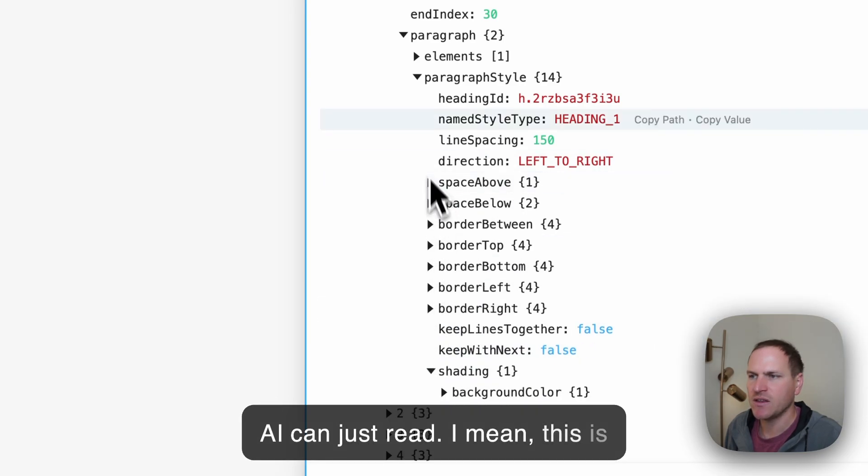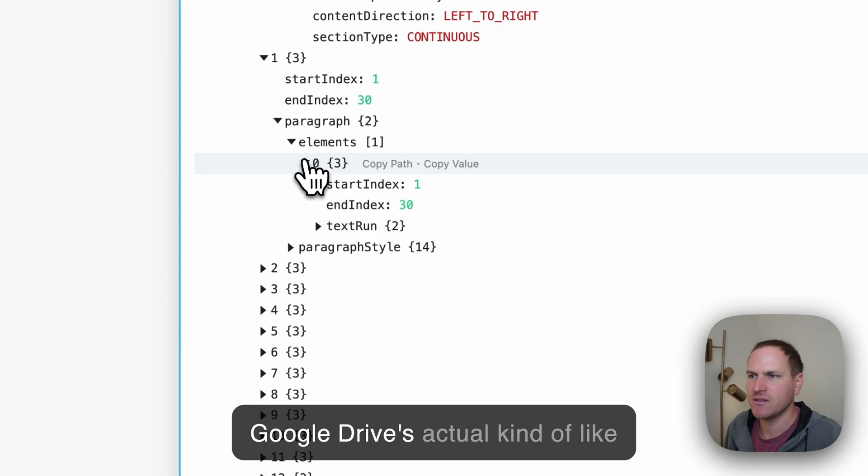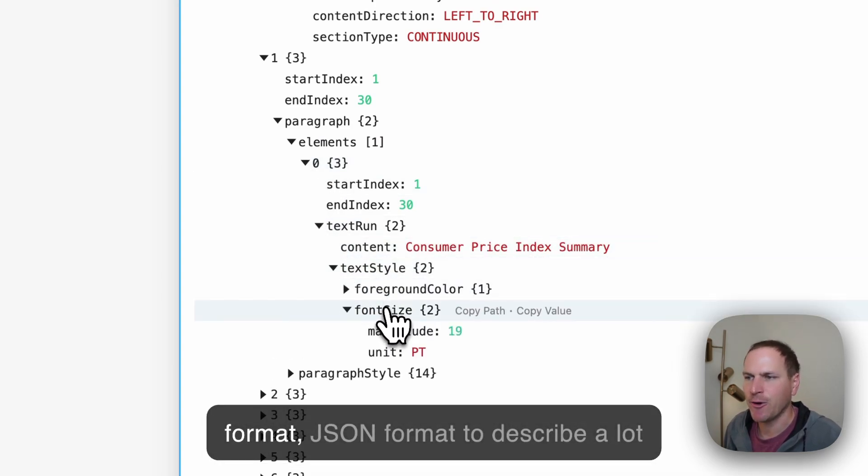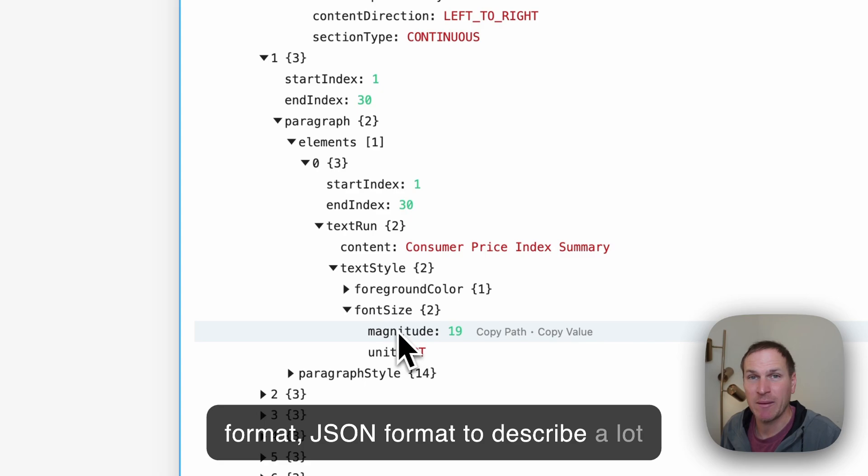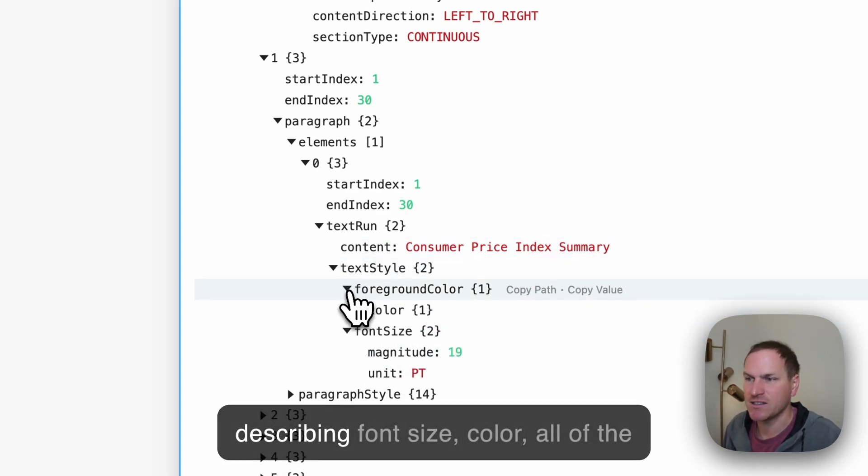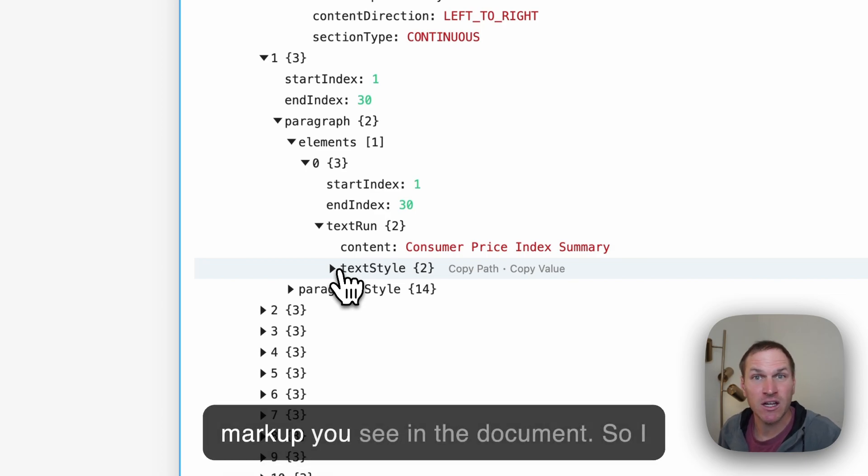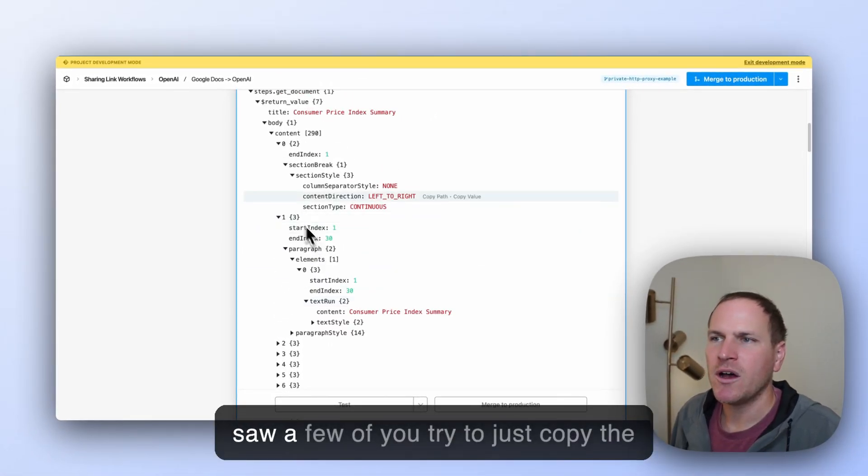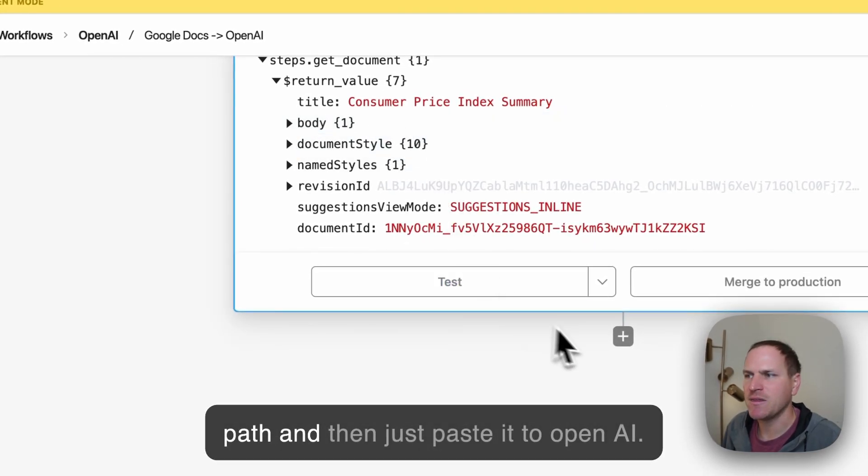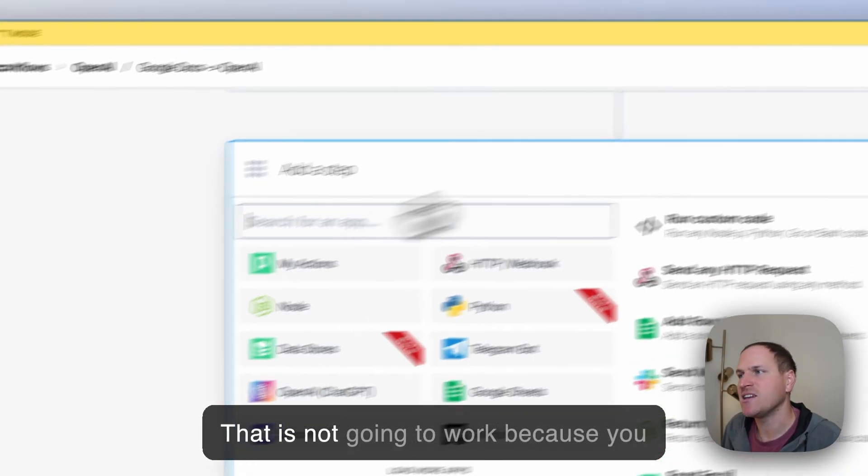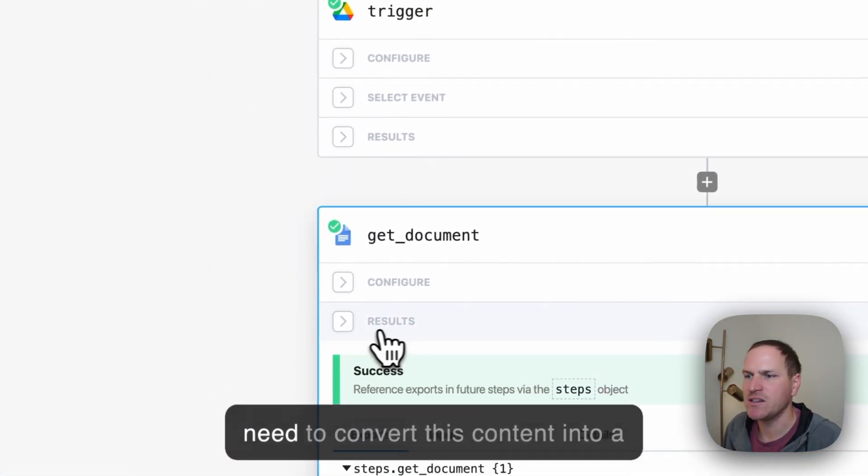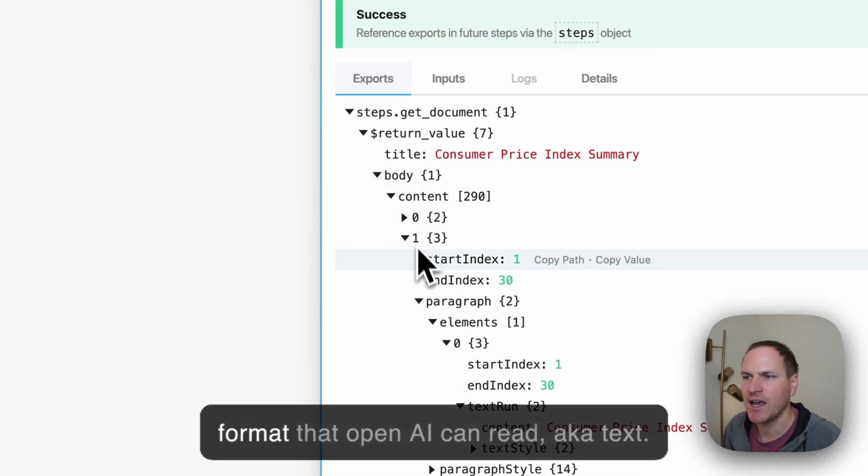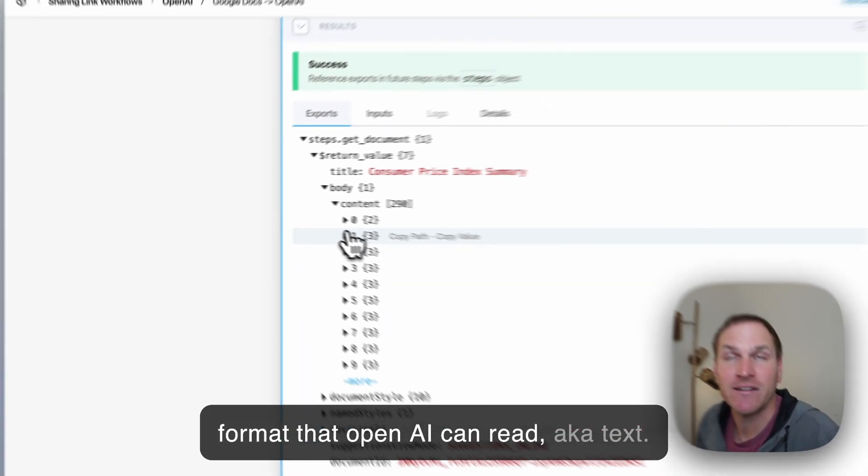This is Google Drive's actual JSON format to describe a lot more than just the content. It's describing font size, color, all of the markup you see in the document. So I saw a few of you try to just copy the path and then just paste it to OpenAI. That is not going to work.